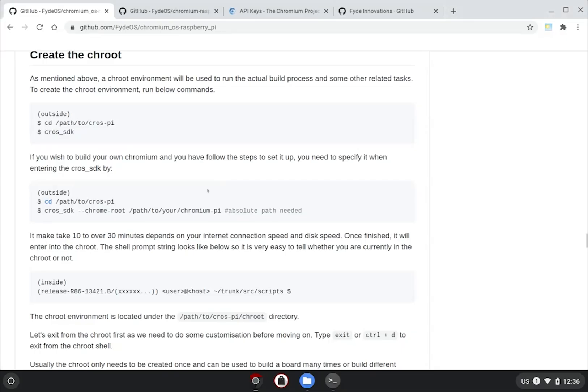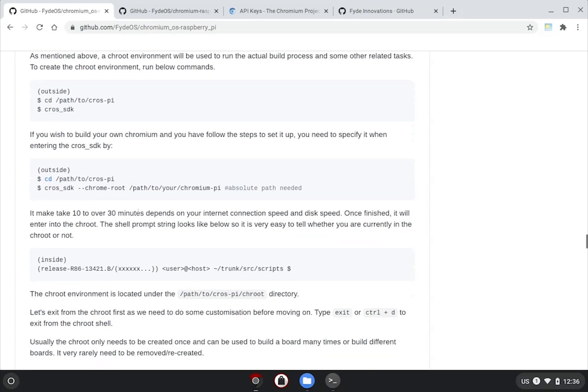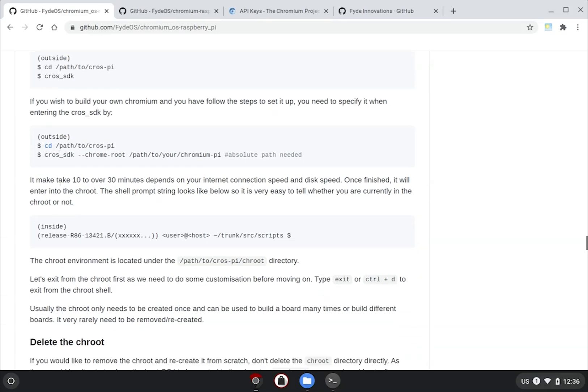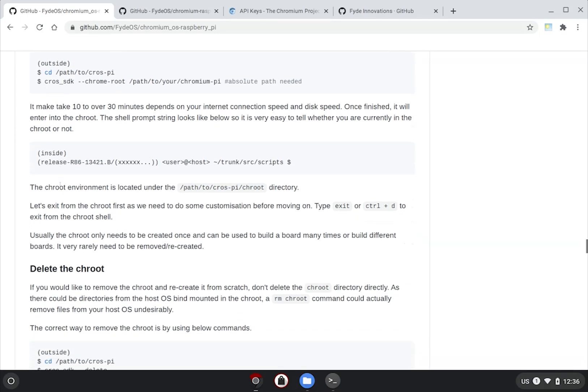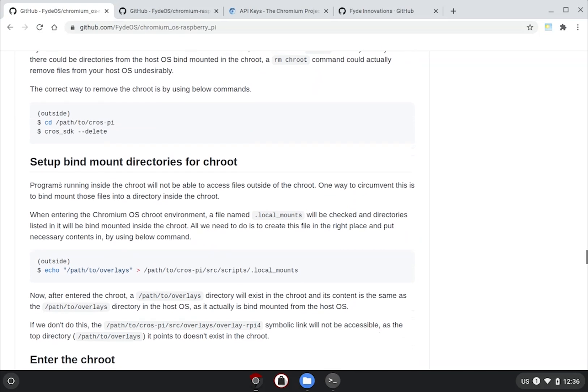Remember previously, we have cloned the overlays to somewhere outside the cros repo folder and created symlinks. It may not work properly under the CrOS SDK environment unless we declare it by configuring the bind mount. To do this, we need to create a config file.